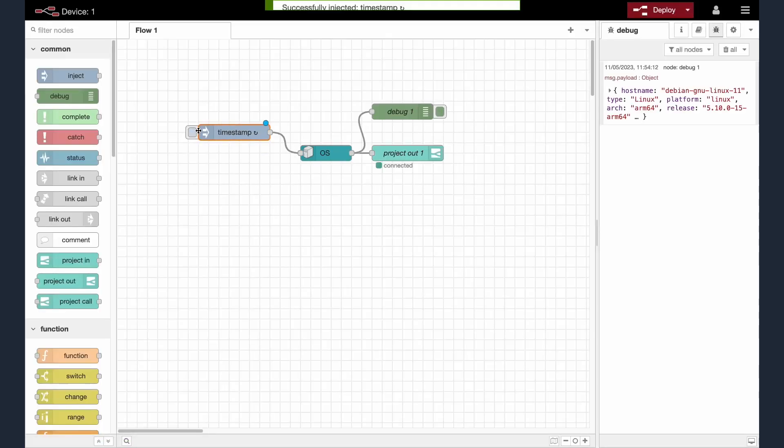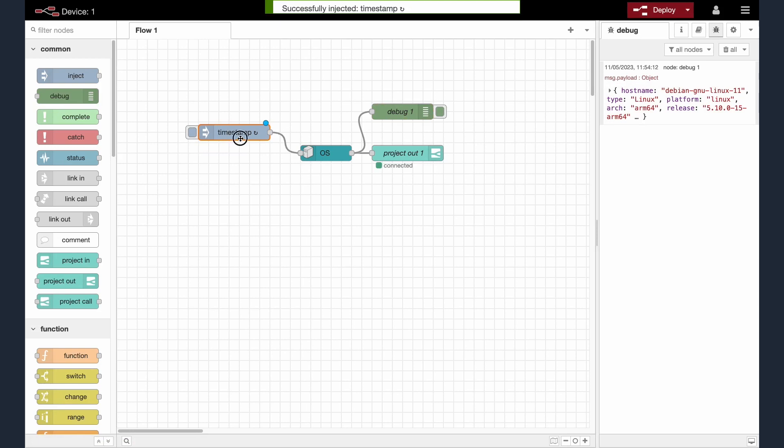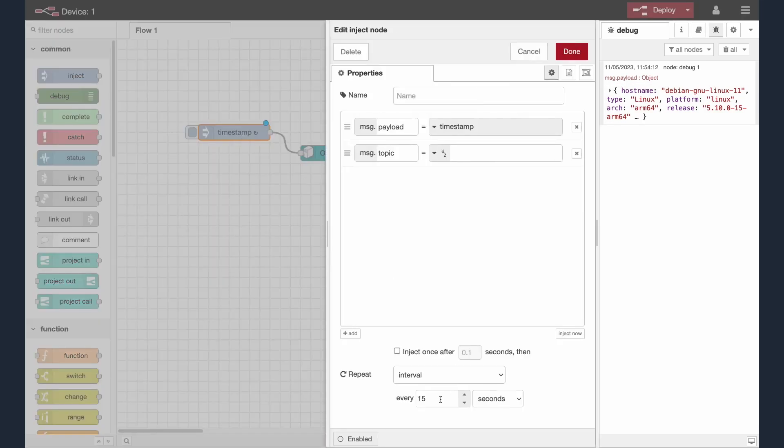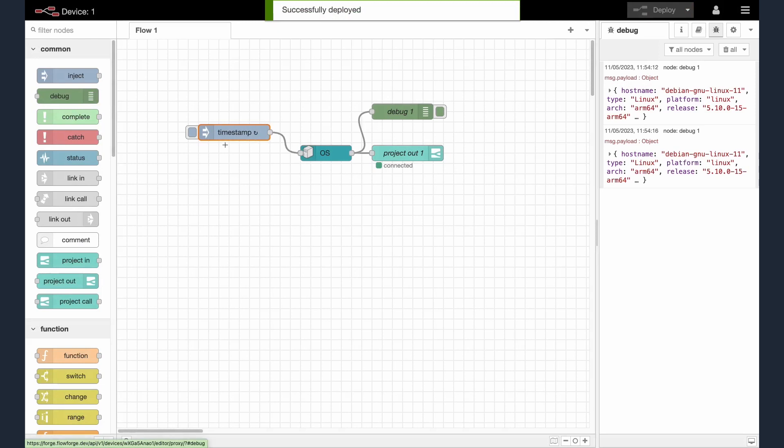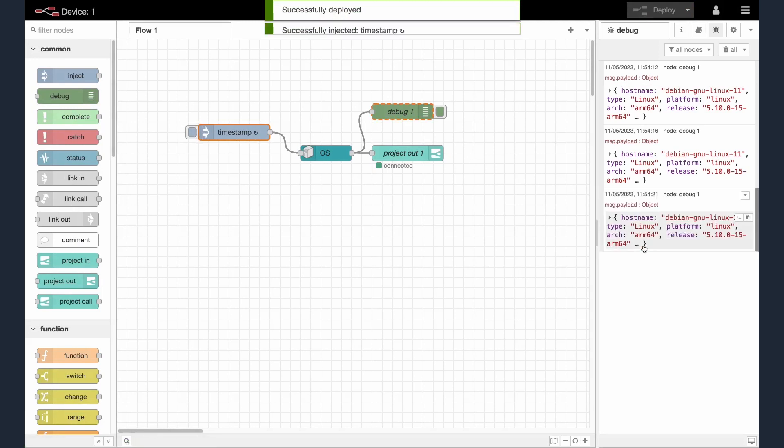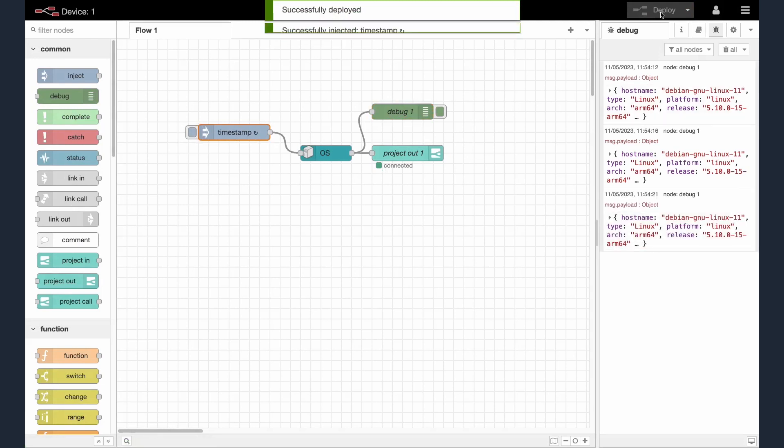I'm now going to change the flow on this device, create a snapshot of that flow, then deploy the updated flow to my two other devices. Make the changes to the flow then deploy your changes using the deploy button.